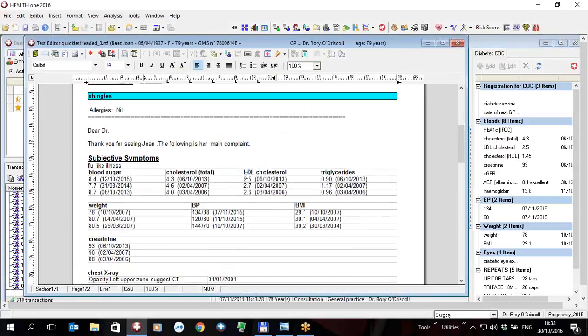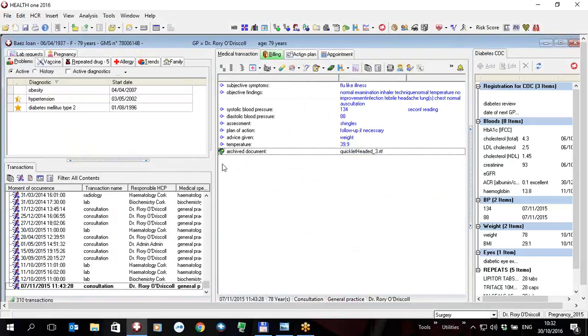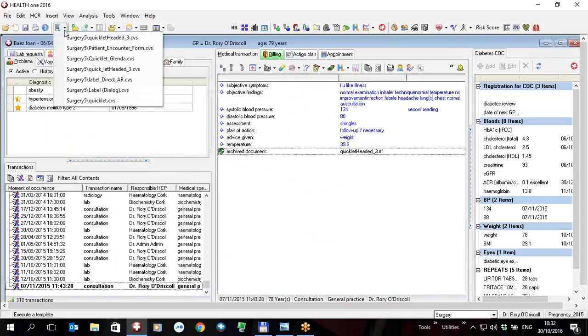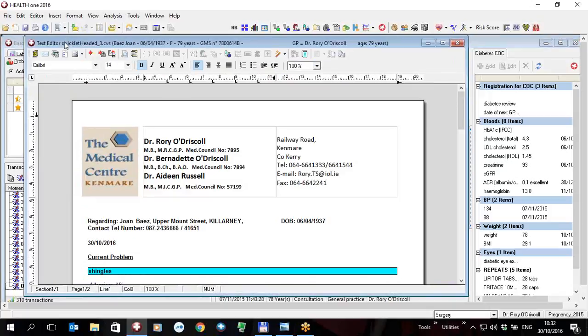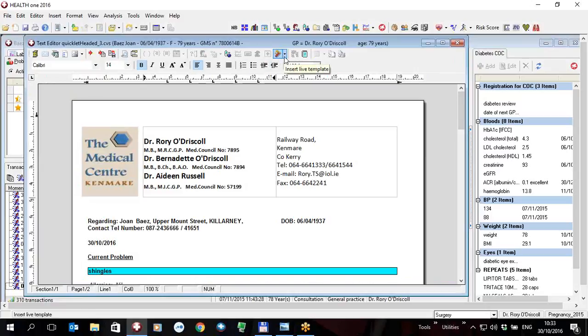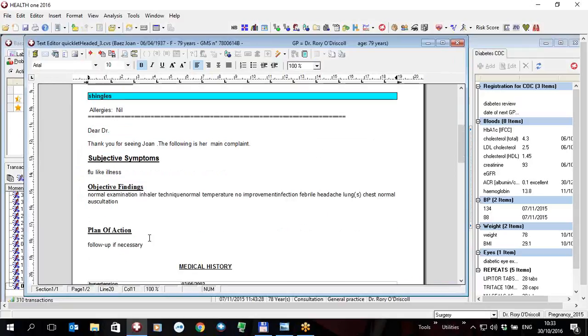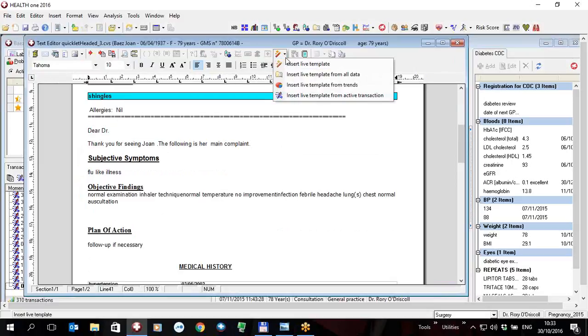So to summarize, this is a new feature in 8.1 which will be released at the end of 2016 which allows you when you're sending any letter, doesn't have to be a quicklet, any letter at all using the HealthONE text editor. It's not in Word, it's in the HealthONE text editor. You have a new feature whereby if you pick a spot on your file anywhere at all you can with the use of this pencil and the arrow next to it insert any data you like from the patient file.